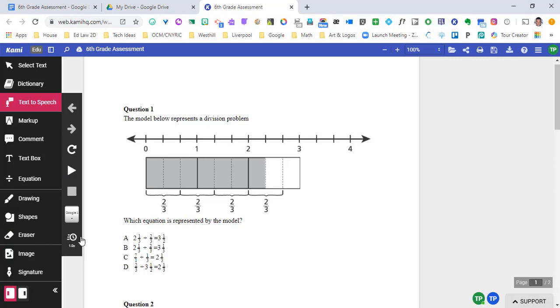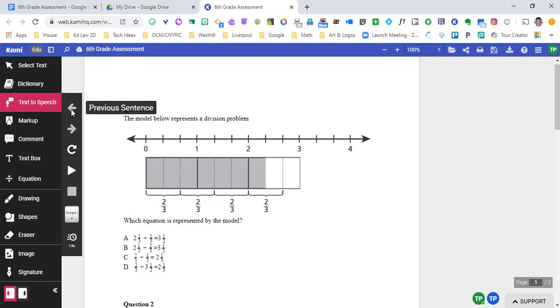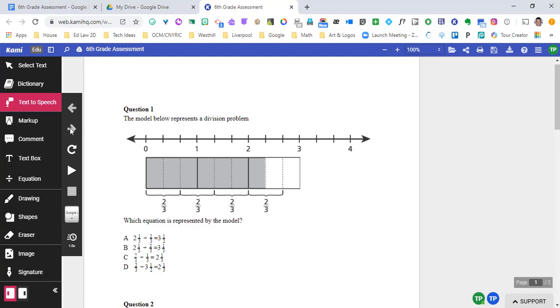We can change the voice, we can change the speed, and we can go ahead and loop it so it goes over and over again. We can also, if we need to, go to the previous sentence or go on to the next sentence. So that's one way to deliver materials read.